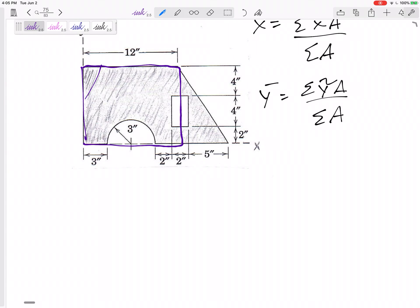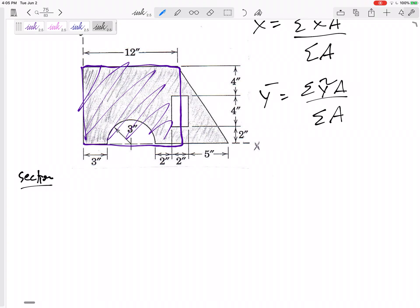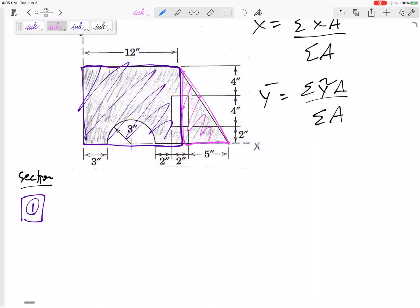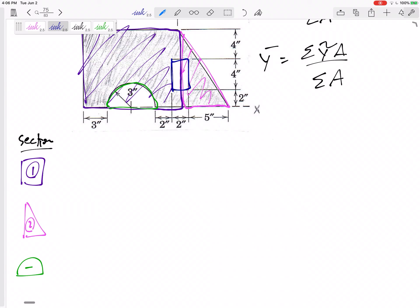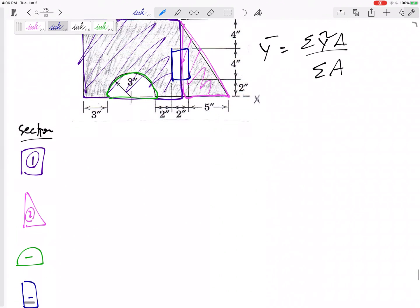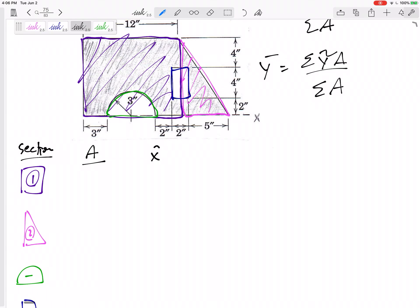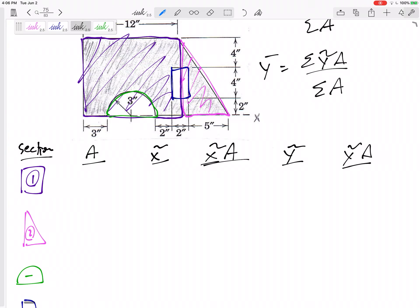I like to organize these using a table. Shape 1 is a solid rectangle. Shape 2 is a solid triangle. Shape 3, in green, is a negative semicircle. Shape 4, in blue, is a negative rectangle. The table columns are: shape, area, x̃, x̃·A, ỹ, and ỹ·A.